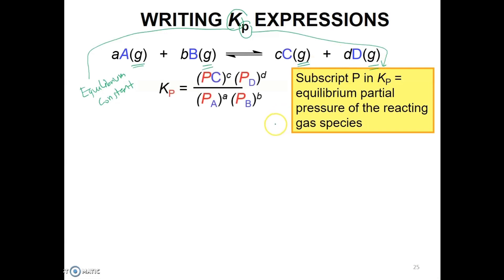For example, for the general reaction aA gas plus bB gas produces cC gas plus dD gas, the Kp expression is: partial pressure of C to the power of c, times partial pressure of D to the power of d, over partial pressure of A to the power of a, times partial pressure of B to the power of b.